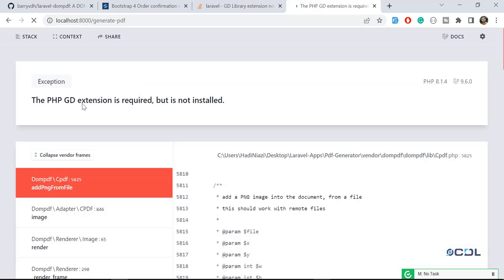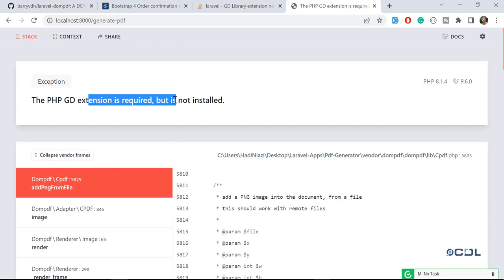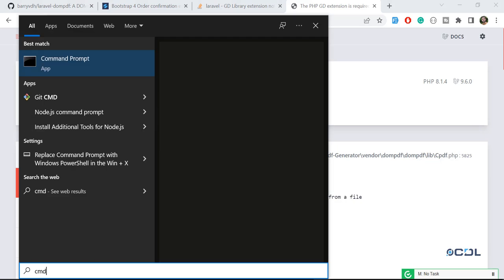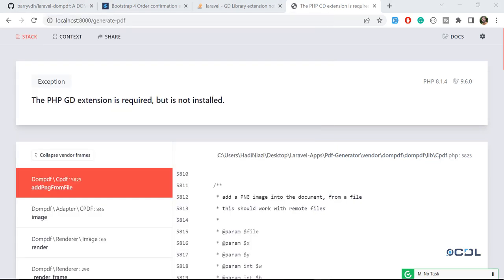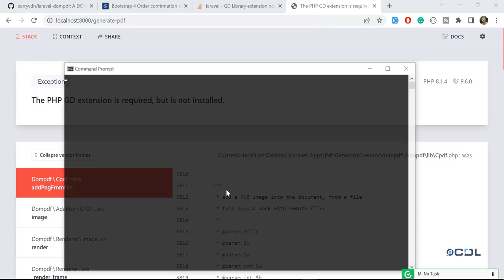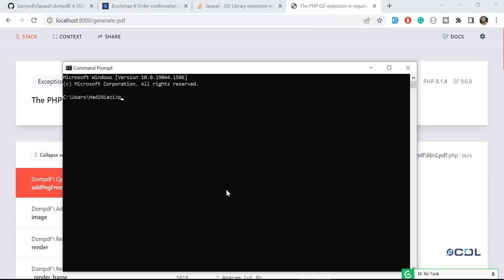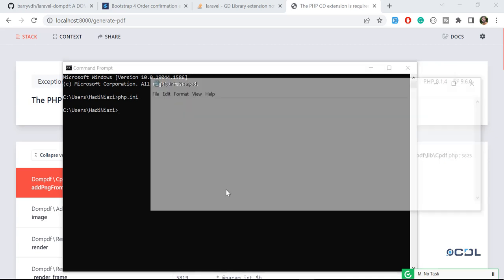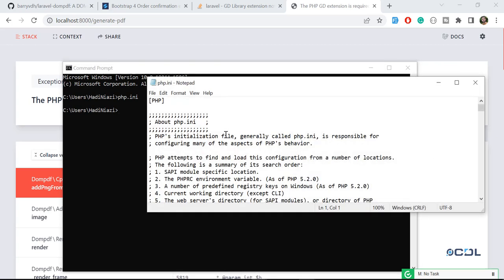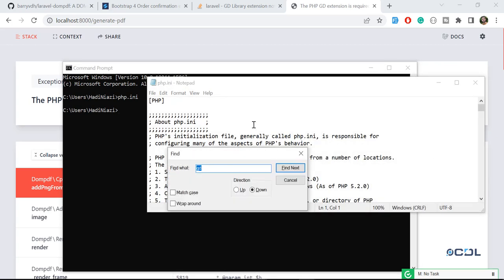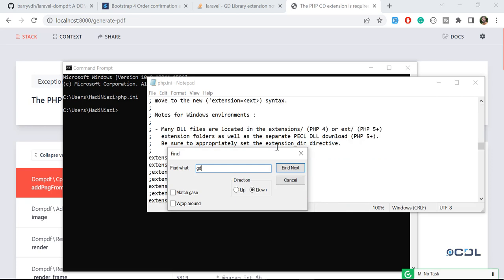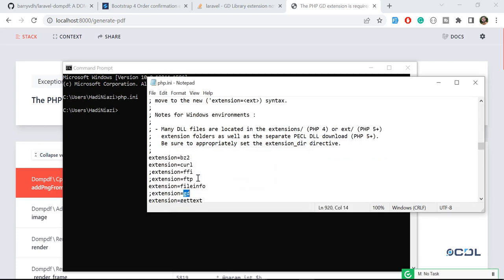So let's go to the command line and open the php.ini file. Let's type php ini and hit enter so it will open the php.ini for us. Search for GD here and this GD is here, right?